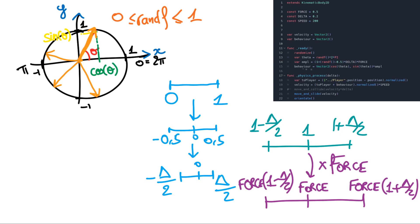And then we multiply our behavior with this amplitude. So we add up a little bit of something or we decrease by a little bit of something. So the result is the behavior vector.